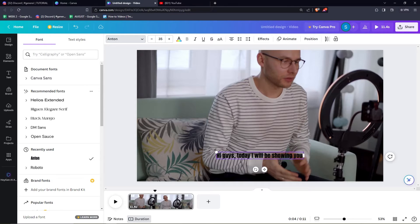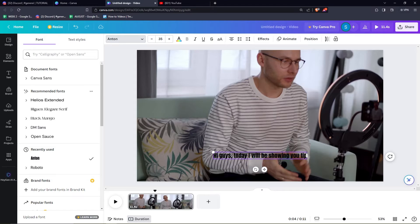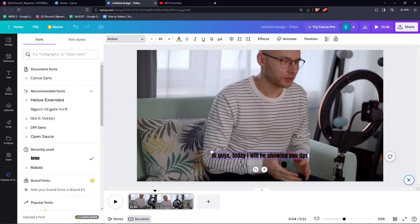So just type in like that. So right here, he says, hi guys, that I'll be showing you tips.